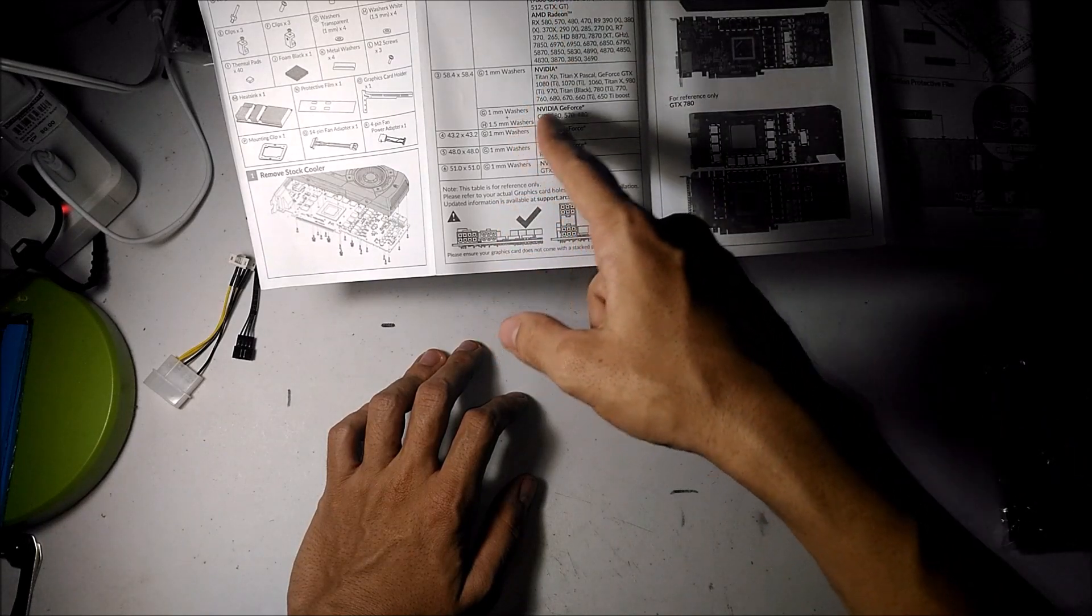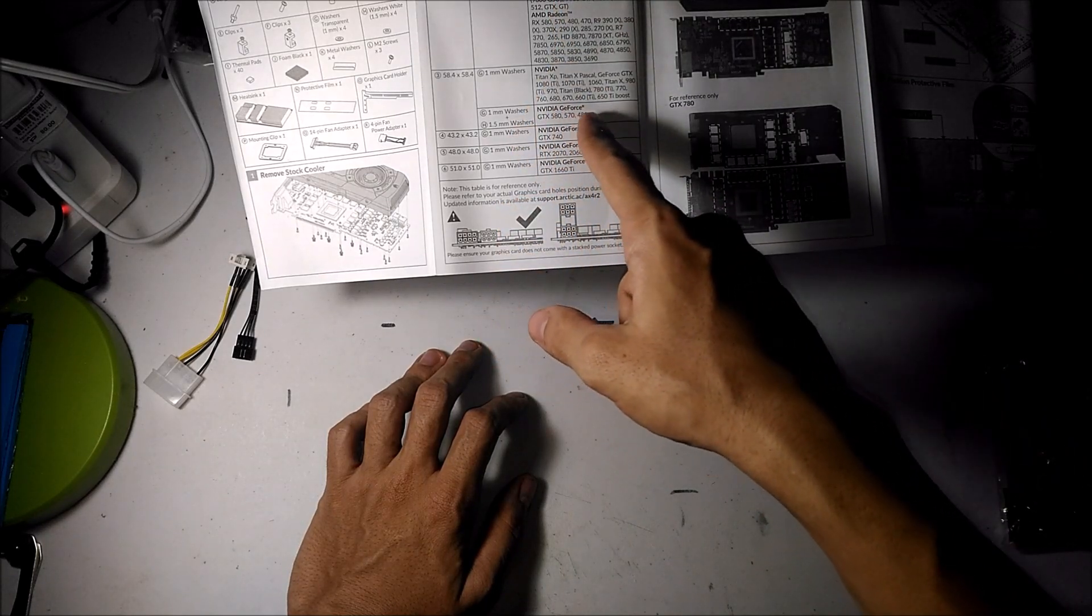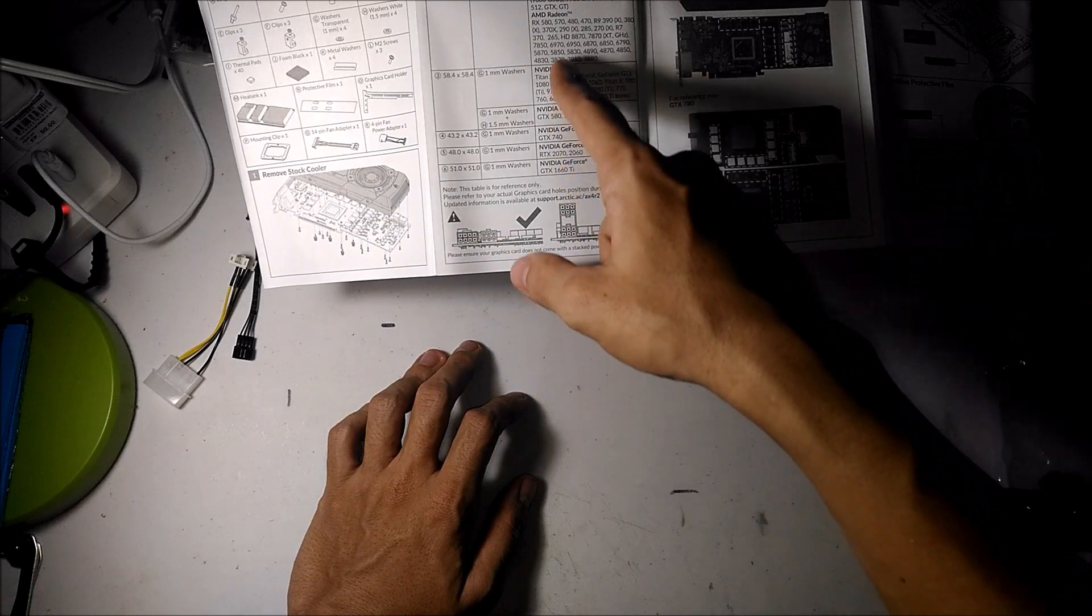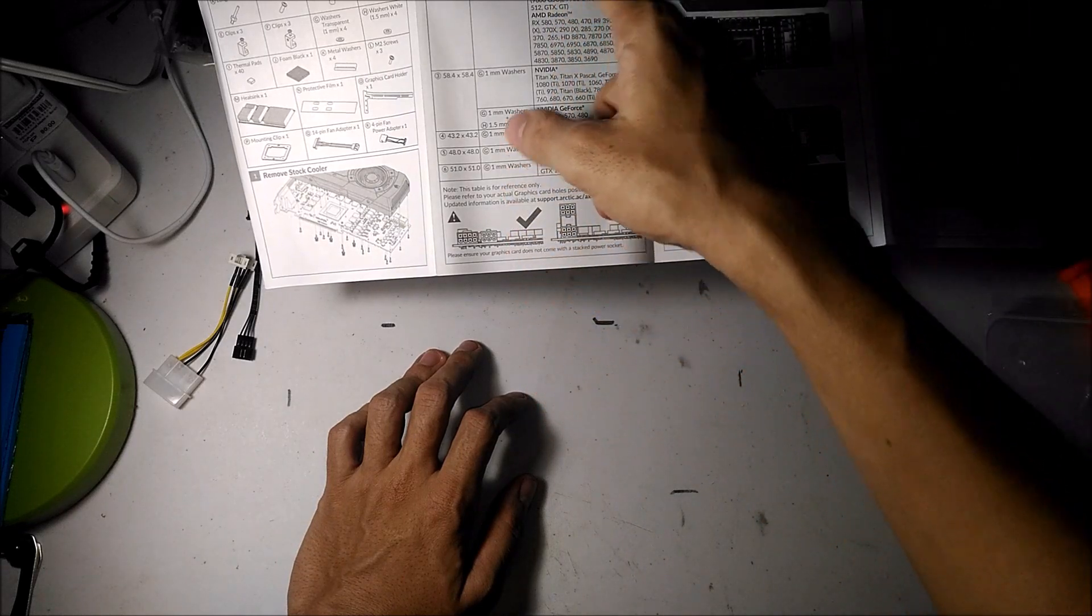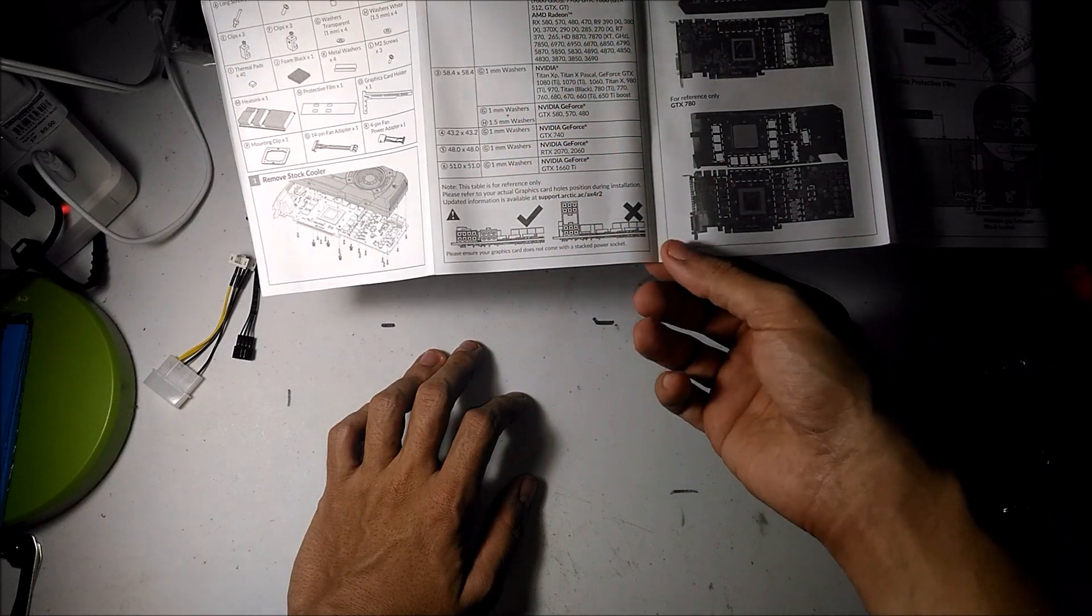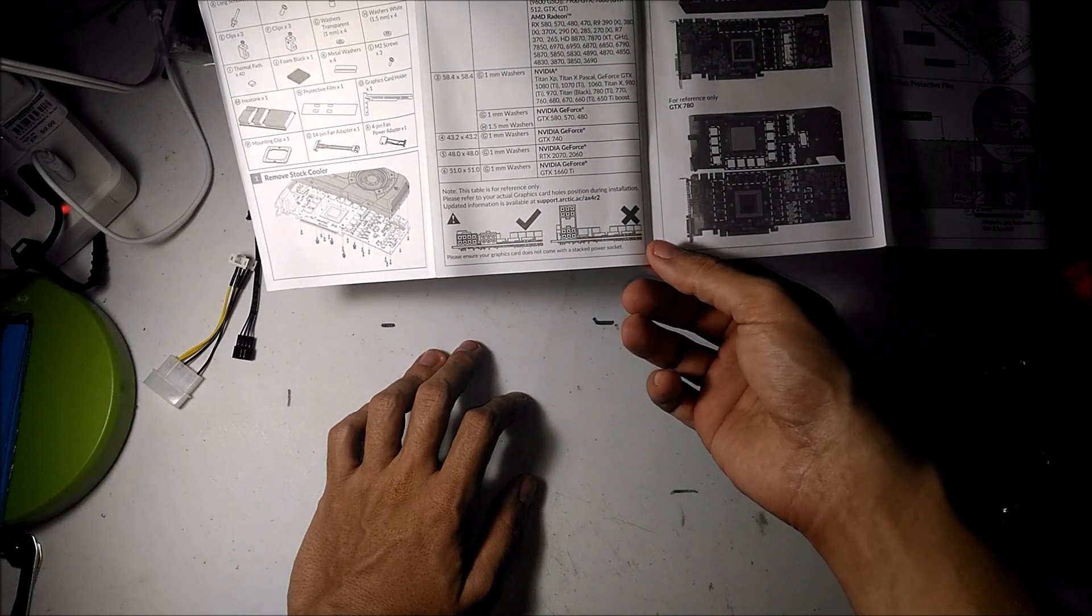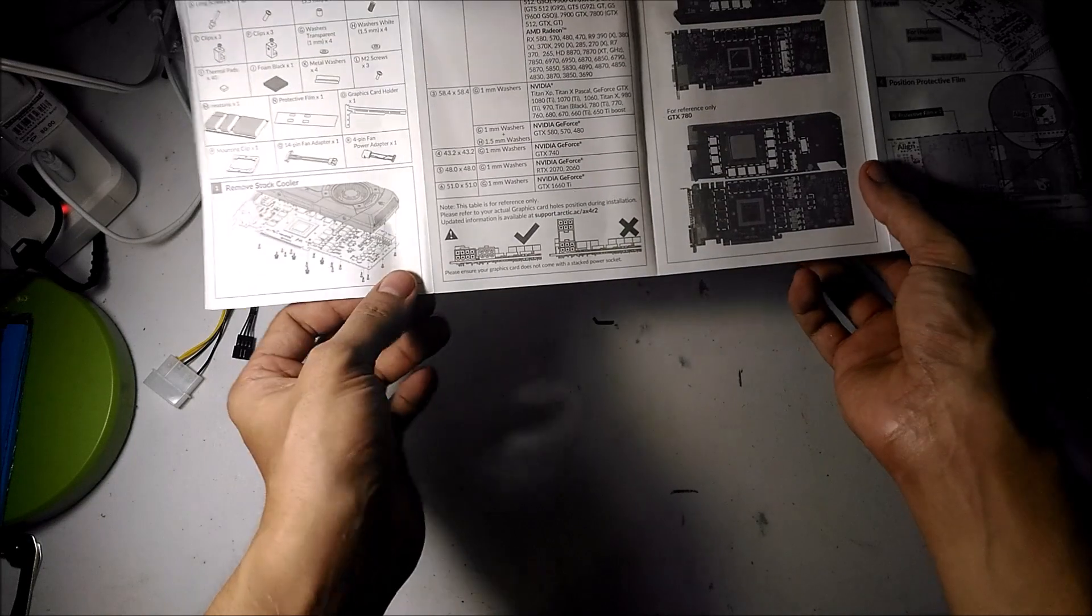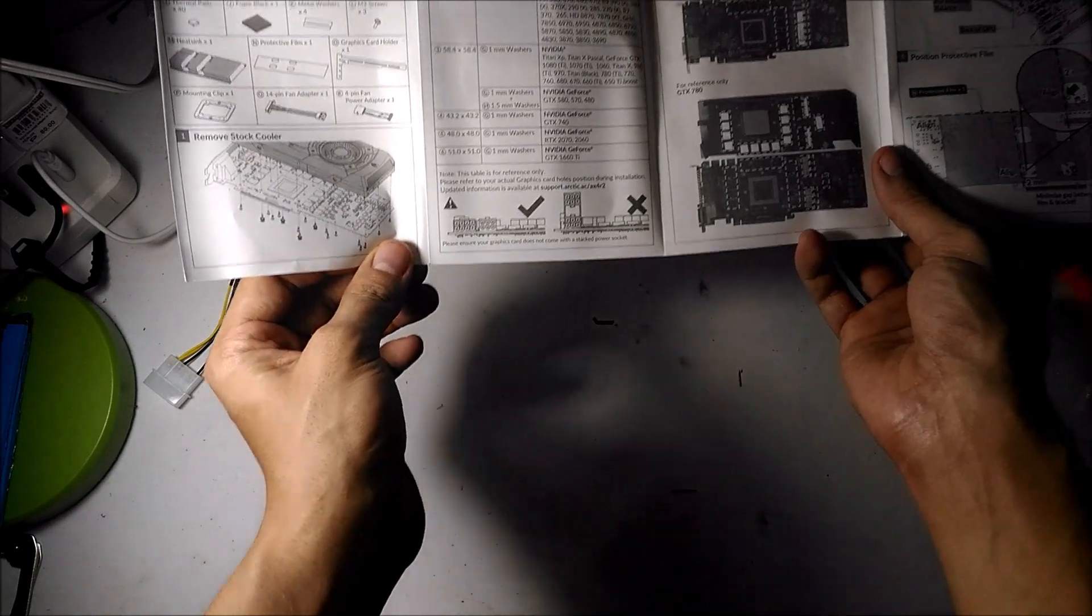I was looking here and realizing that there's no specific instructions because it tells you what size washers to use as well on the instruction sheet.